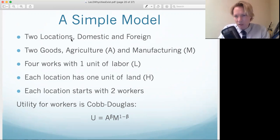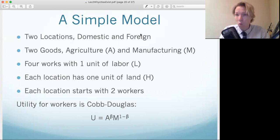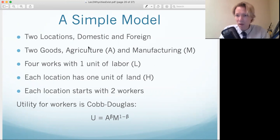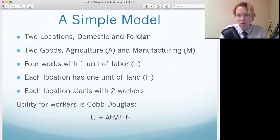So we have two locations, a domestic area and a foreign area — just two places. Basically what concentration will look like in this model is people moving to one area. We're going to have two goods or two sectors: agriculture and manufacturing. We're going to label agricultural goods A and manufacturing goods B. We're going to have four workers with one unit of labor — two workers in domestic, two workers in foreign.